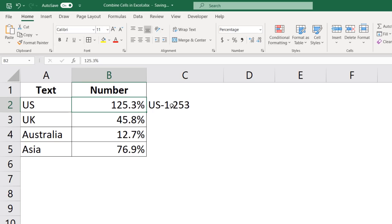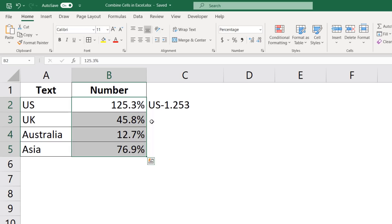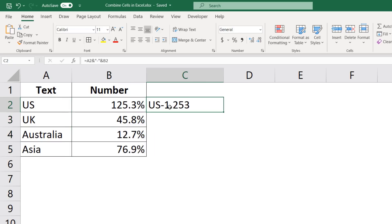And the reason this happens is that in Excel, you have a number in a cell, but you can decide how you want to show it, how you want to format it. Now in the backend, the number still remains 1.253, which is correct in this cell. But because I have formatted it in such a way that it shows me this percentage with one decimal point, it is being displayed that way in the cell. But that is not the case when I combine cells, which has text as well as number.